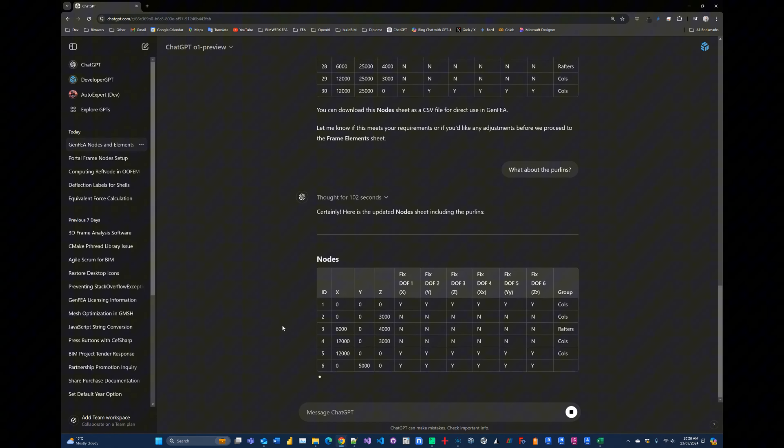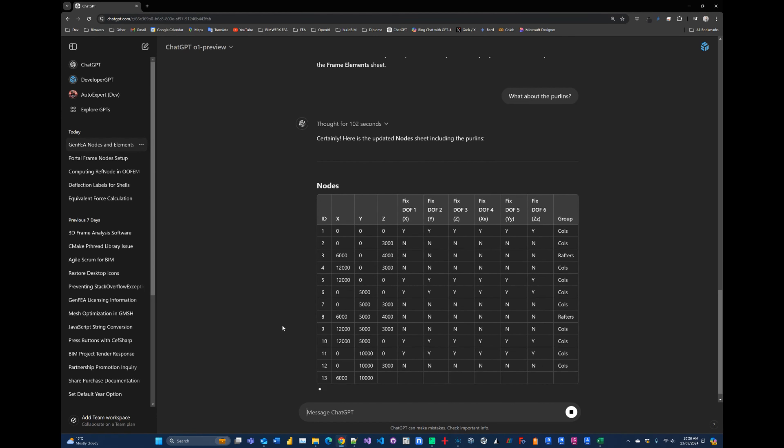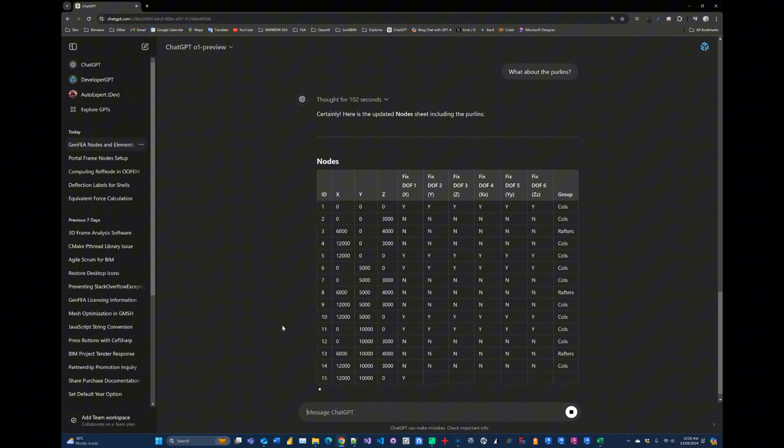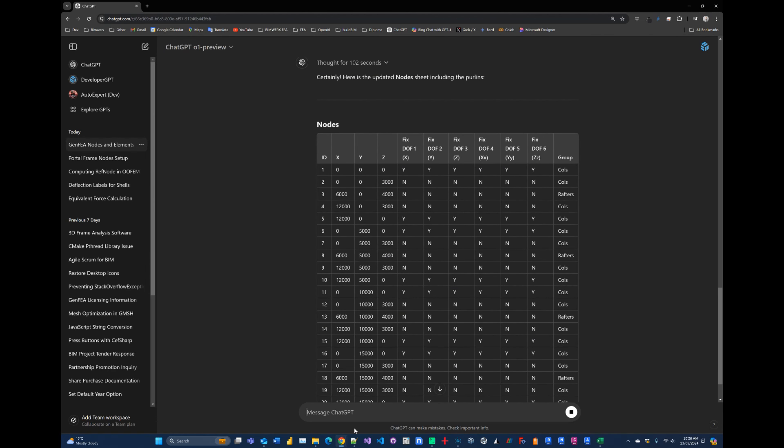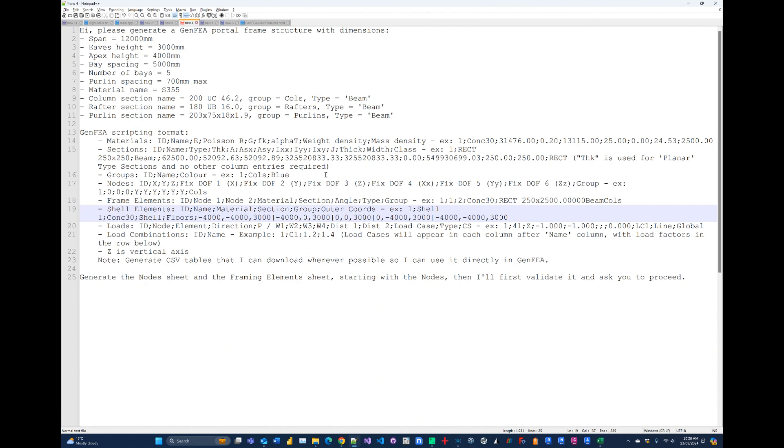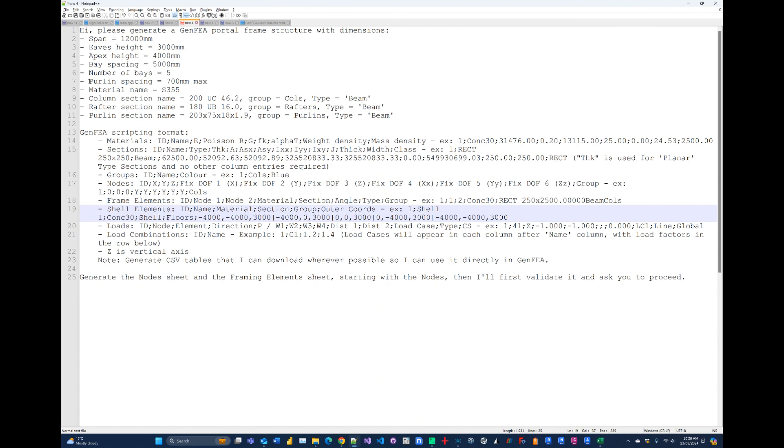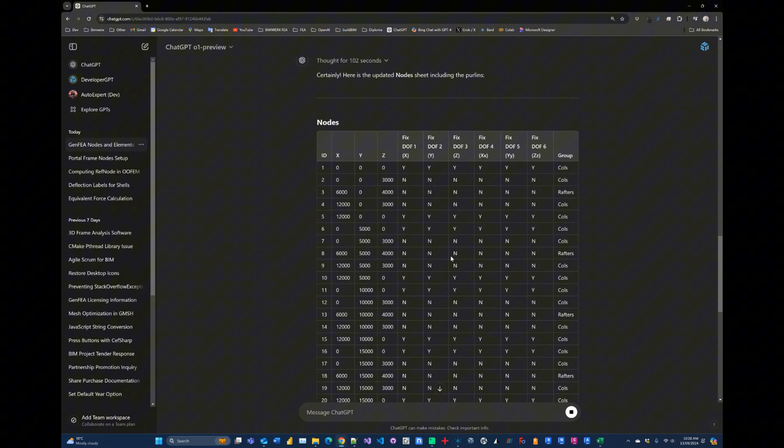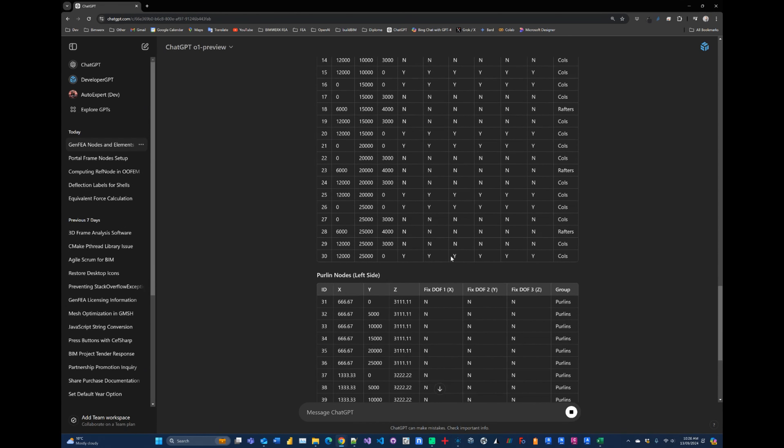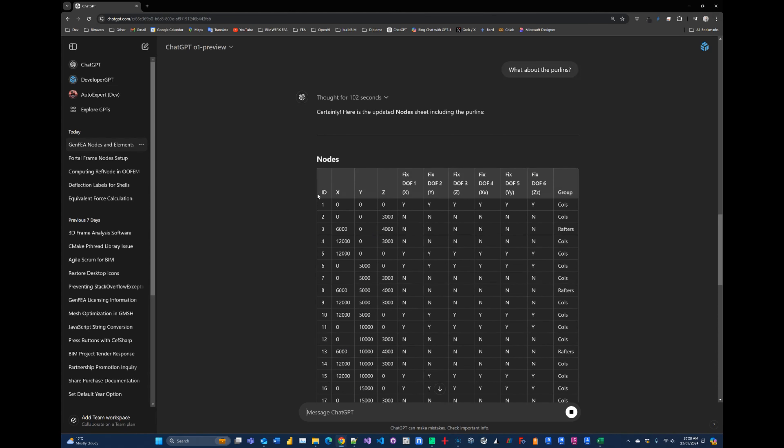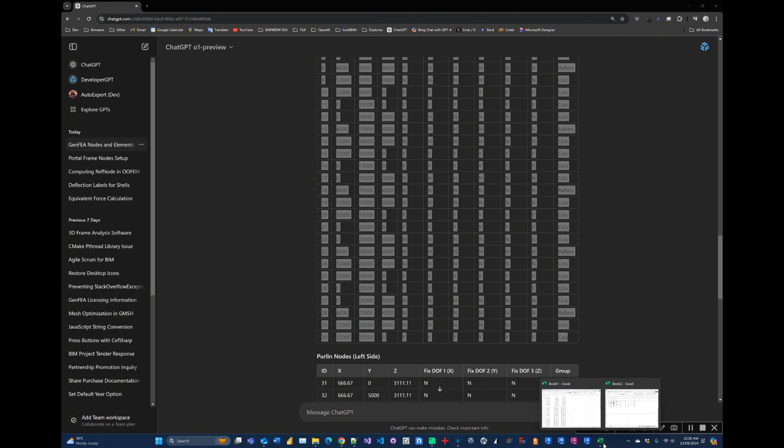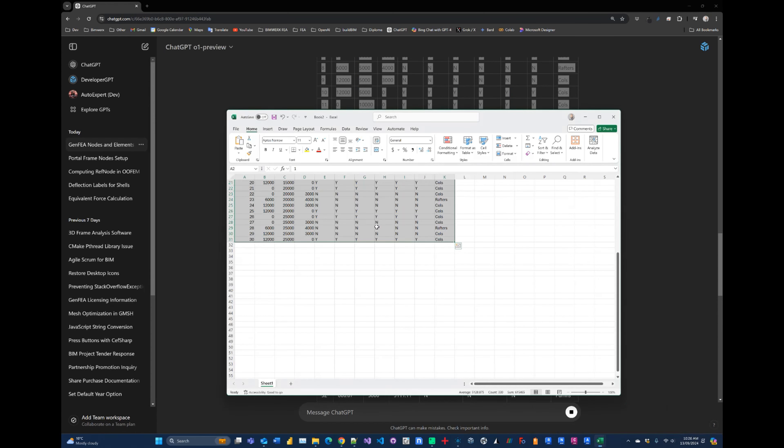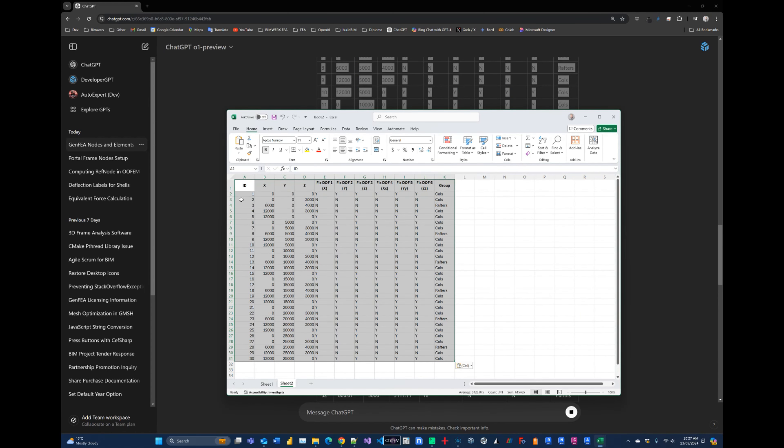Okay, so now it's generating an updated table for us and hopefully this will include all the purlin locations. Now while it's busy doing that, let's just look at the prompt here. So what I told it to do was to create purlins at a maximum spacing of 700 mm center to center. So there's quite a lot that it needs to compute, and usually they do fail when generating this. So I tried this in the past with Grok version 2, which did a pretty good job, not perfect, but a pretty good job.